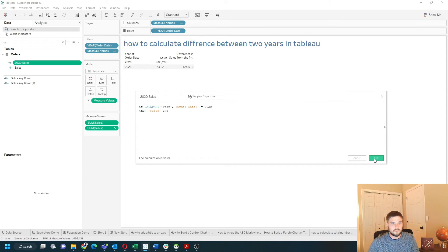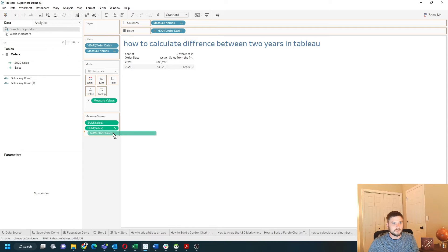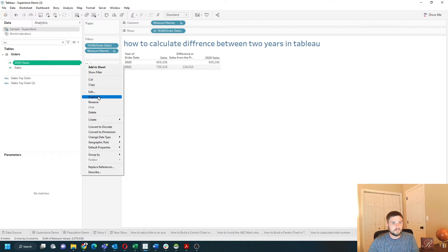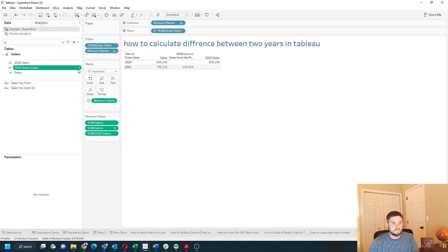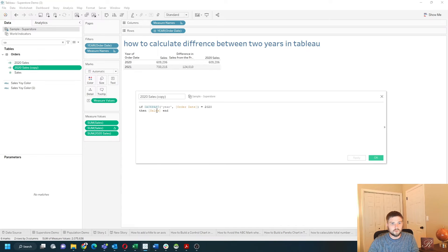Click apply, okay. Let's drag that onto measure names, and let's duplicate that pill and do the same thing for 2021.